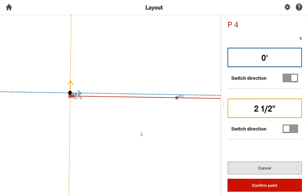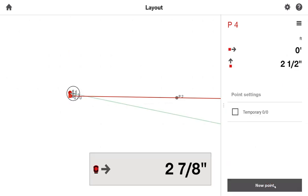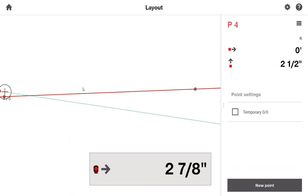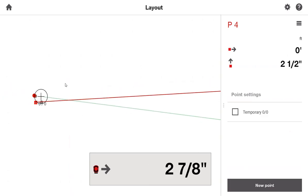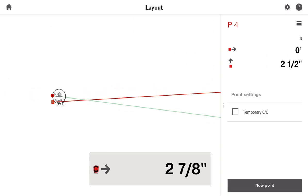Once I have that dimension checked in, I'll say confirm point. I'll lay that point out. And now, because I'm going down the correct way, and P4 is now going to be my new 0, 0, I'll say new point.